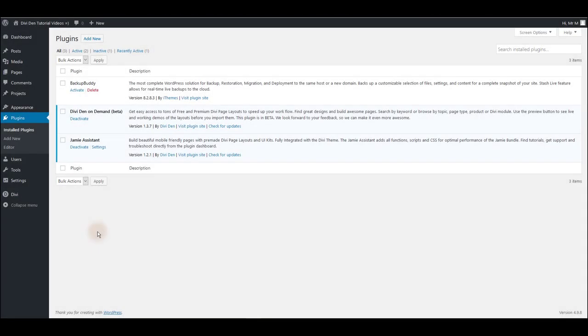Install and activate Divi Den on Demand plugin. Very important: you need to have the Divi Assistant plugin installed and activated too. Also don't forget to activate the API key for Divi Assistant.